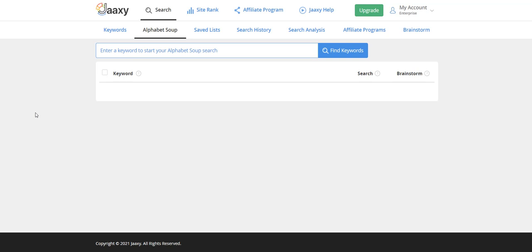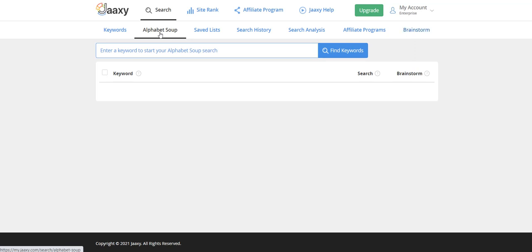Obviously you still have to do the criteria searches that I showed you. You need to have real search on it, real traffic potential, a low competition rating, green lights, et cetera, on the keywords platform. But this is where you can brainstorm a lot better than over here. I don't know why they even have this brainstorm tab. This is all you really need is alphabet soup.